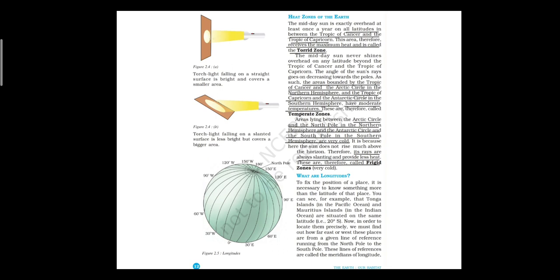Heat zones of the earth. The midday sun is exactly overhead at least once a year on all latitudes between the Tropic of Cancer and the Tropic of Capricorn. This area therefore receives the maximum heat and is called the torrid zone. All places located between the Tropic of Cancer and the Tropic of Capricorn receive direct or vertical rays of the sun at least once a year. Due to the direct sun rays, this region experiences the maximum amount of heat and is known as the torrid zone — the hottest zone of the earth.